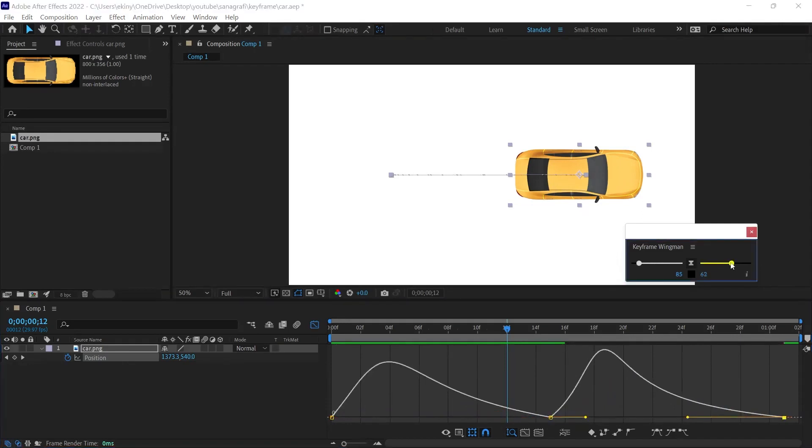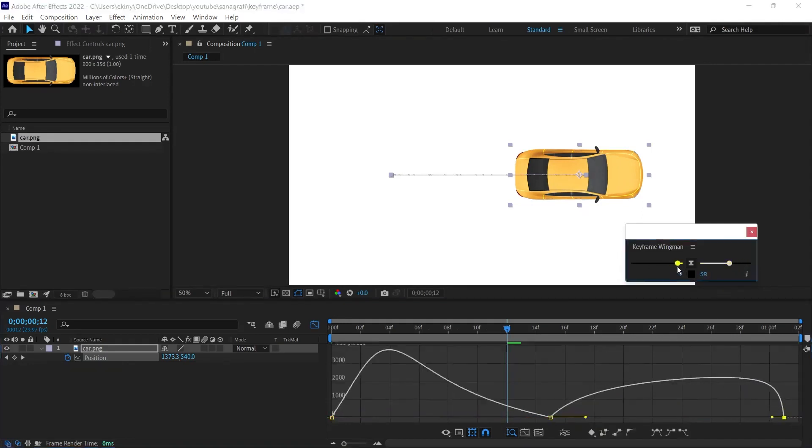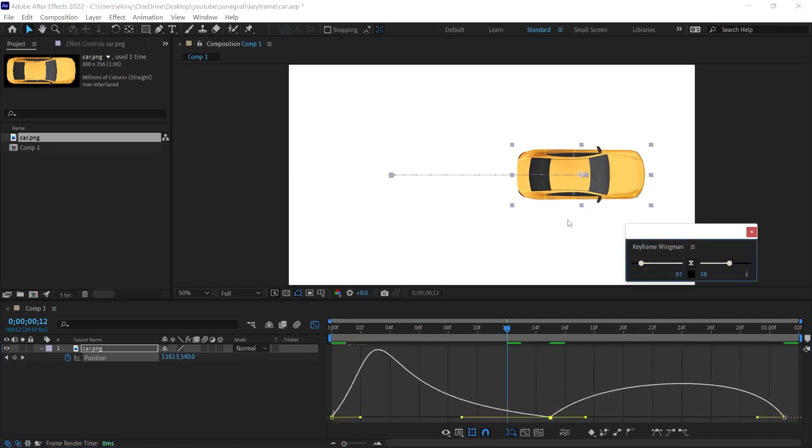Therefore, we can use the sliders here to avoid these difficulties. By editing the selected ones, we can quickly add smooth movements to these keyframes.